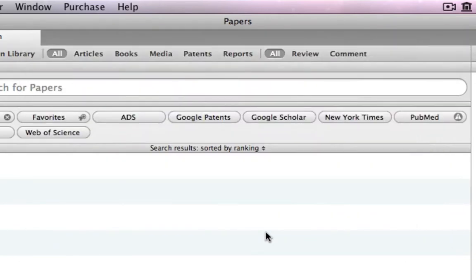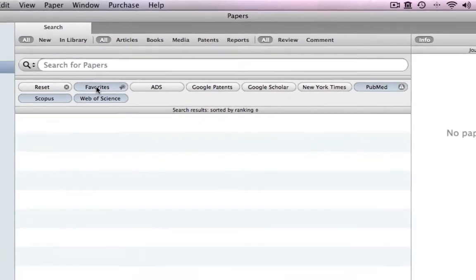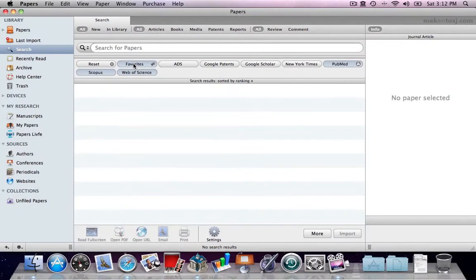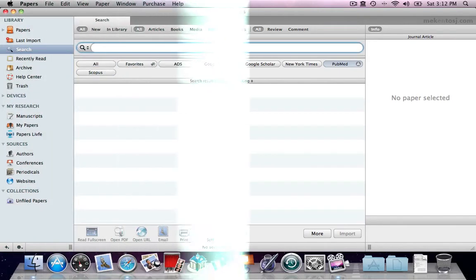When you're finished, clicking Done will save your settings. You can edit the different search engines you like to use any time, but you don't have to go through the step each time you use Papers.